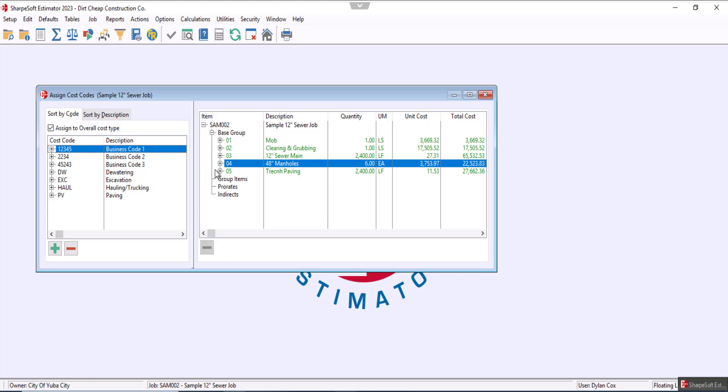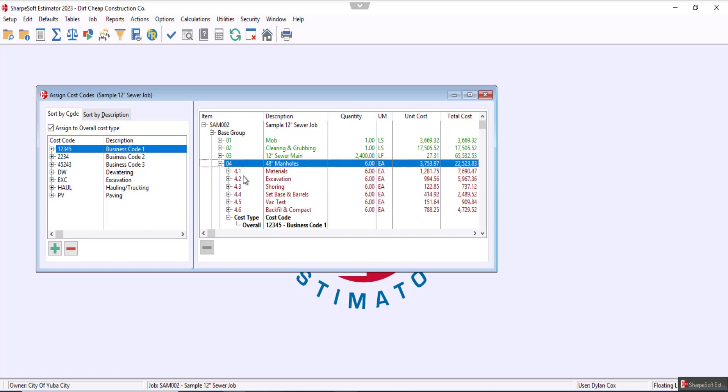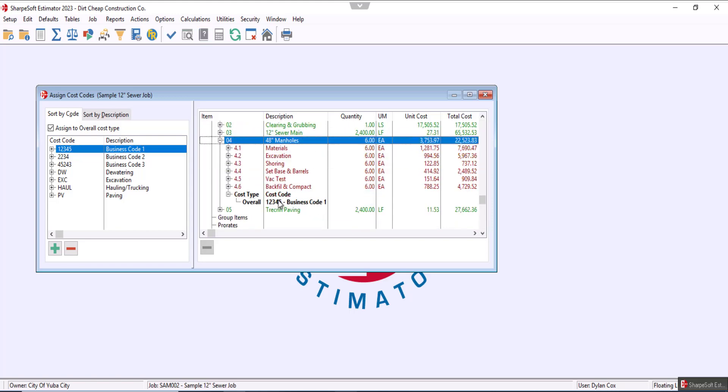So now if we expand, we'll use manhole. We're just going to assume business code one applies to our manholes. But if we expand this and scroll down, now you see that we have business code one underneath the entire manhole sub item.